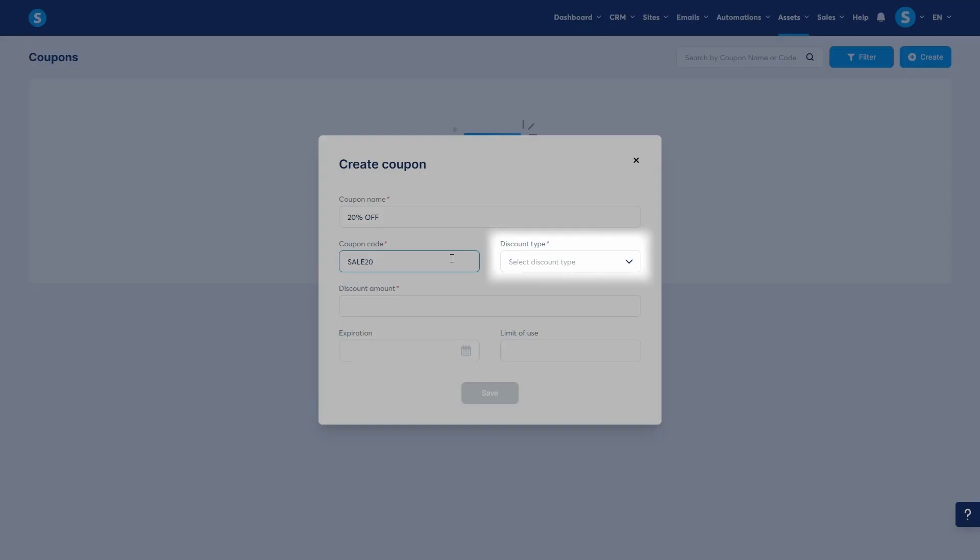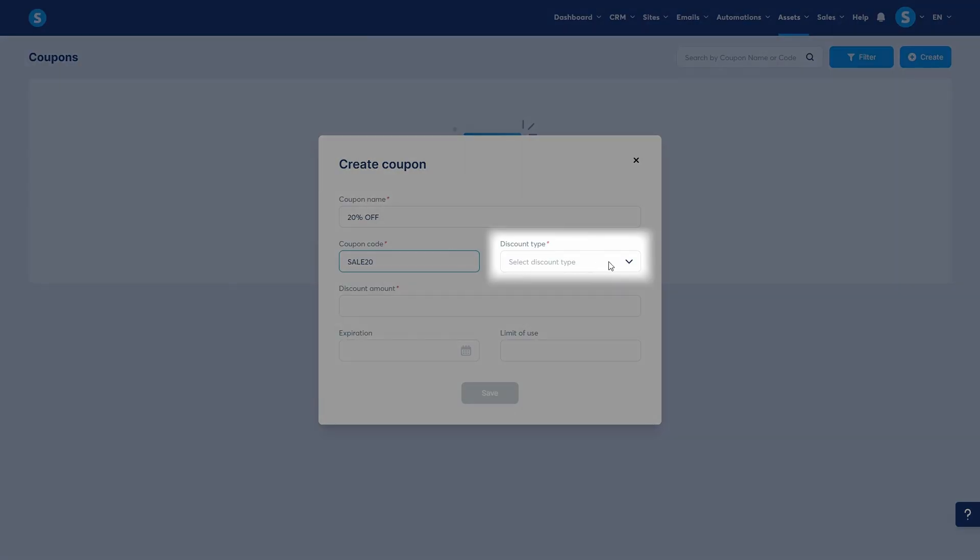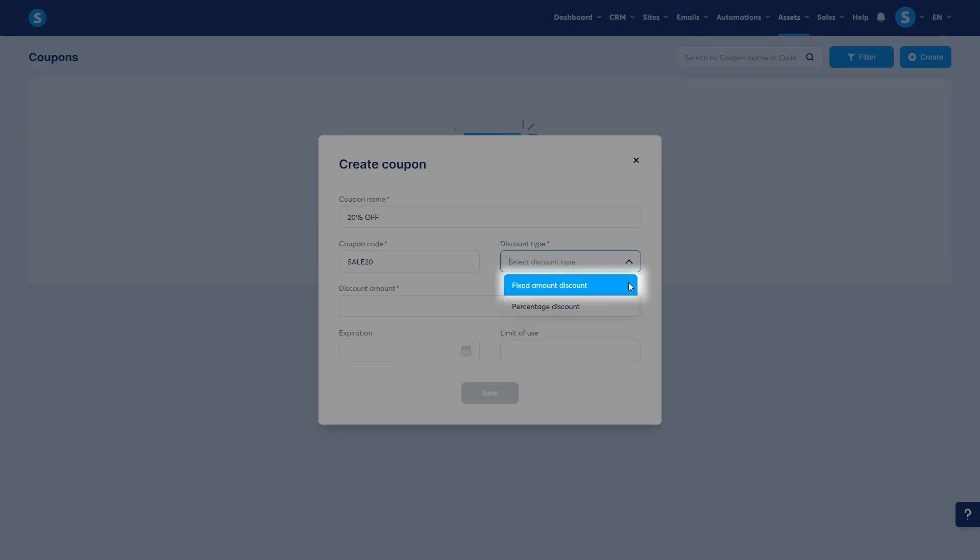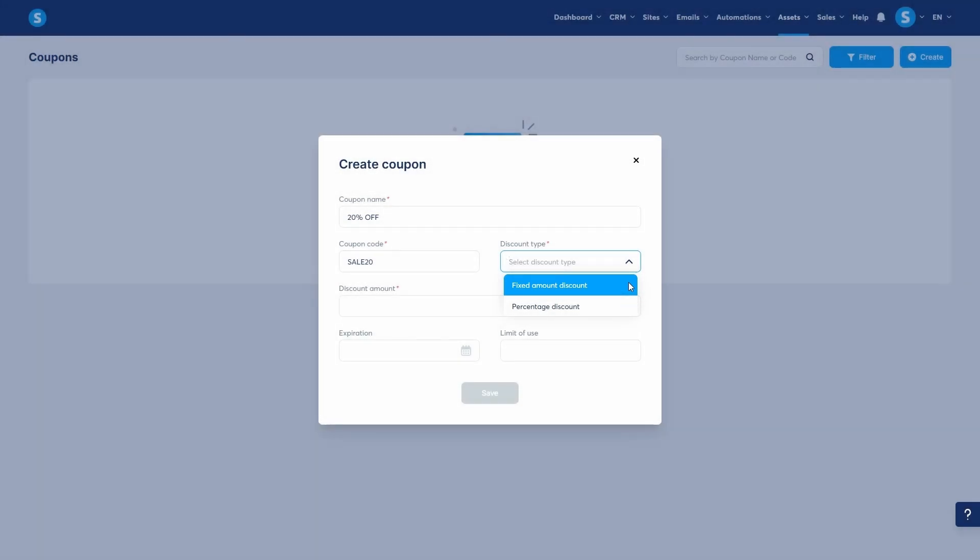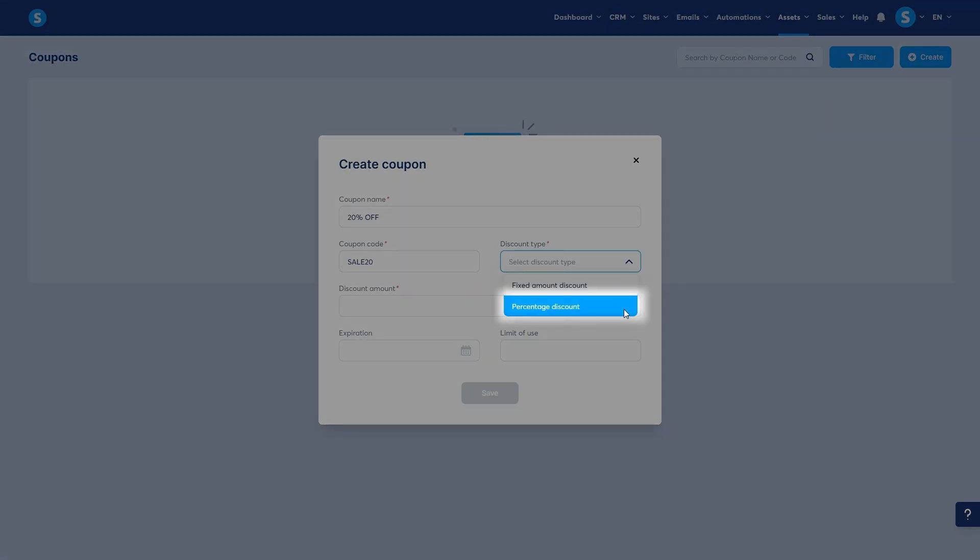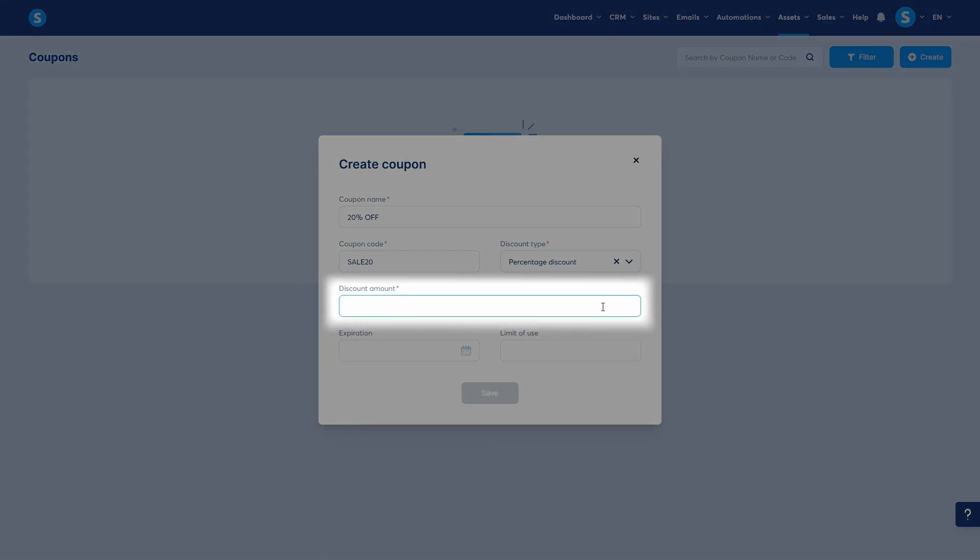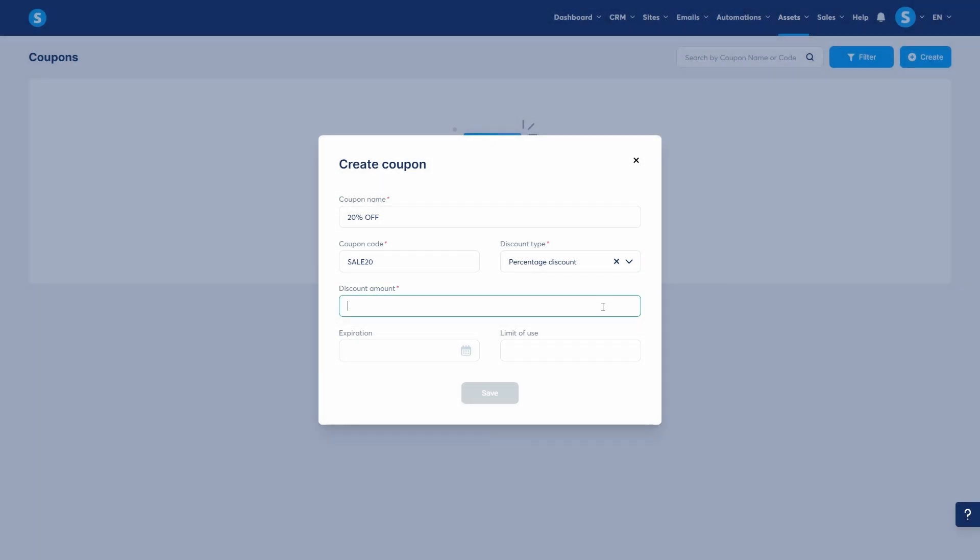Now for the discount type. You have two options. A fixed amount discount subtracts a specific value from the price, for example $10 off. A percentage discount subtracts a percentage of the total price like 20% off. For our example, I'll choose percentage discount. In the discount amount field, you'll enter the value of your discount. Since I chose a percentage, I'll enter 20.